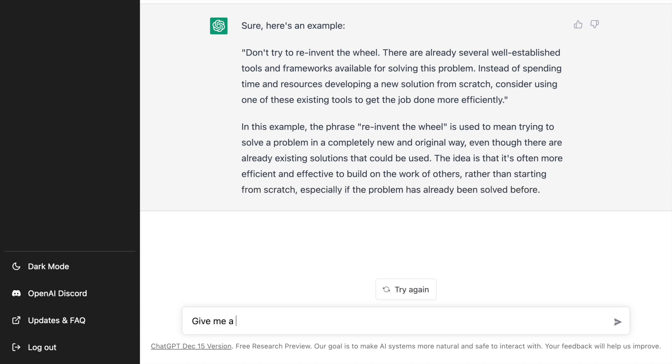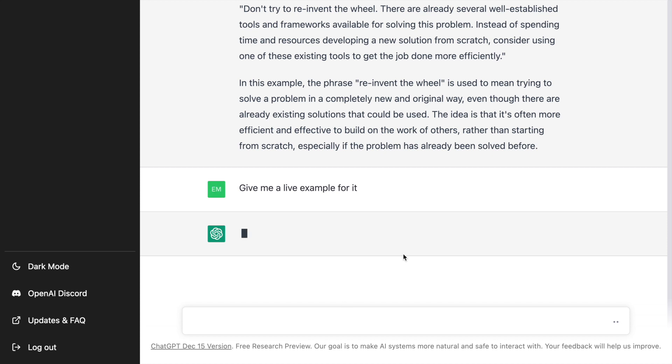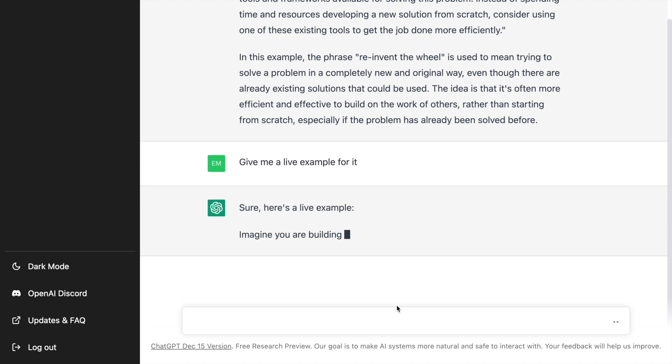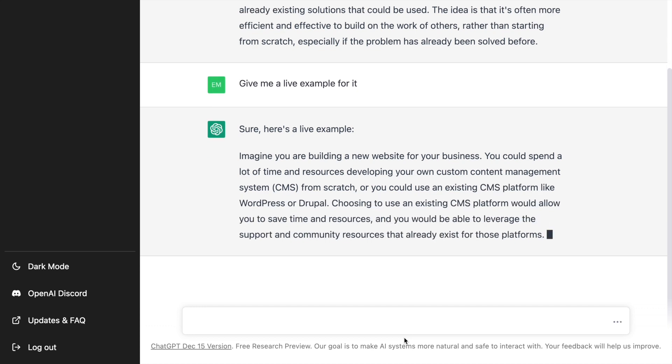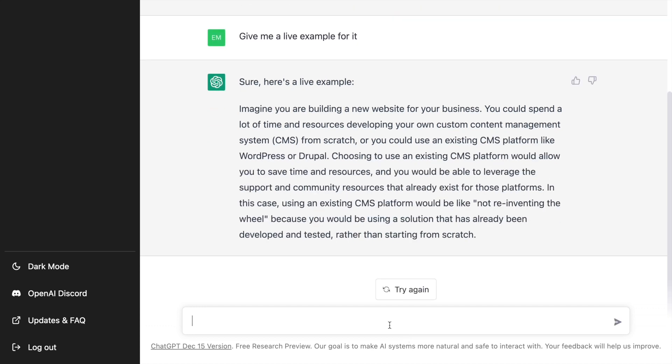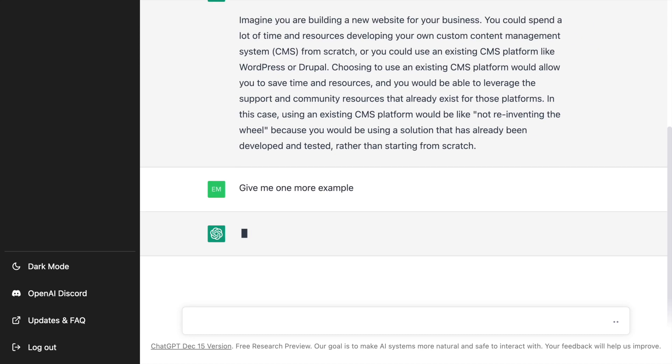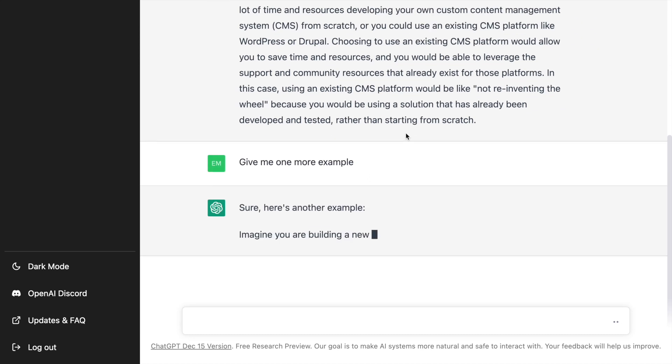I was not really happy. I wanted a live example for it which is where I asked the second question which is give me a live example for it. Then I went forward and asked for more examples for it which is where you have more responses coming up.